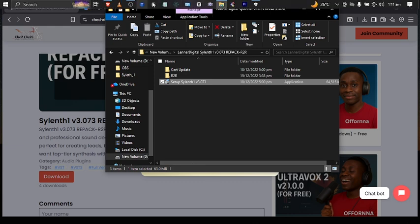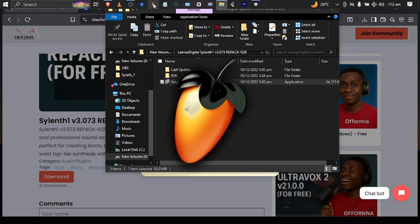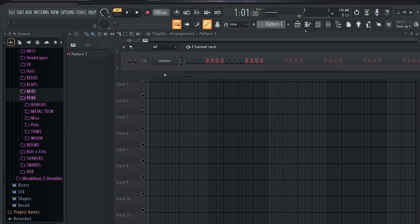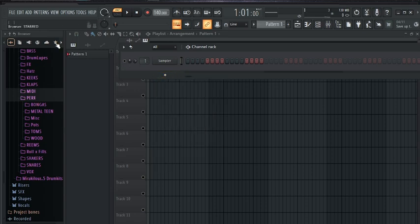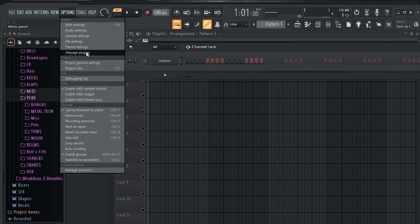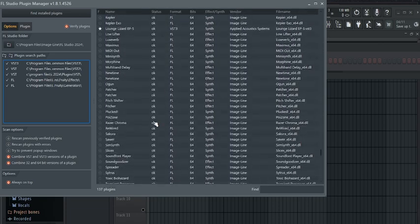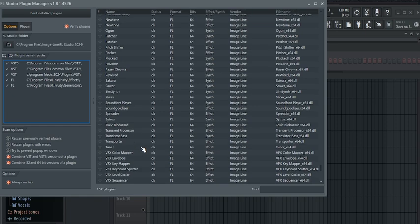Open FL Studio — mine is at the top here, just click on it to open. To find the plugin, come to a channel, click the plus icon and go to More Plugins. But I think the easiest way is to come to Options, go to Manage Plugins, and then search for the plugin. It should be somewhere here, but as you can see we don't have the plugin yet.